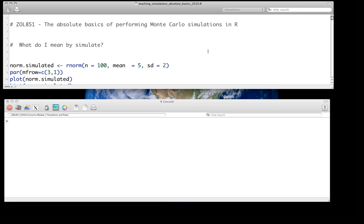The goal for today's screencast is to describe the basic idea of doing simulations — Monte Carlo simulations in particular — that we'll use in later screencasts and lectures for doing statistical inference, i.e. generating Monte Carlo confidence intervals and sampling distributions under various null models, as well as for doing simulations for power analyses for complex models where there may be no closed-form approach.